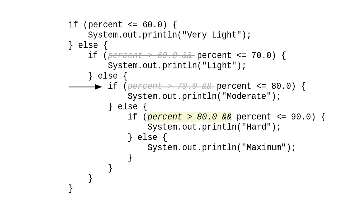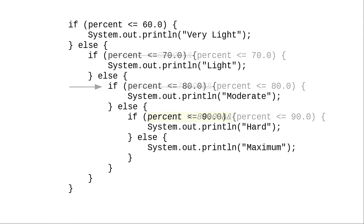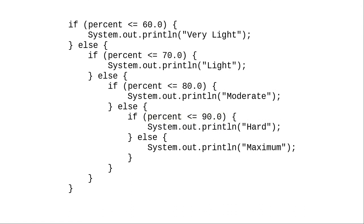Similar logic applies for the first condition in the last if, the percent greater than 80.0. When you nest if-else sequences into a multi-way if-else, you can avoid testing unnecessary conditions.